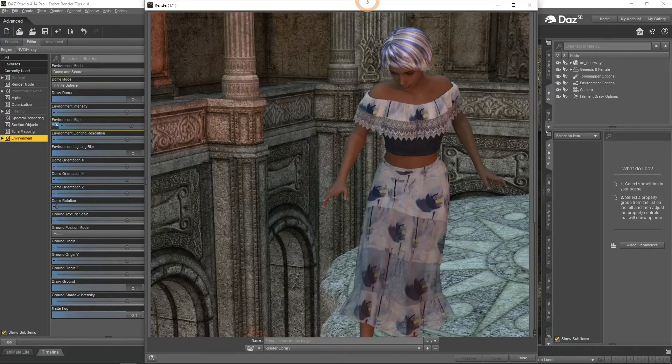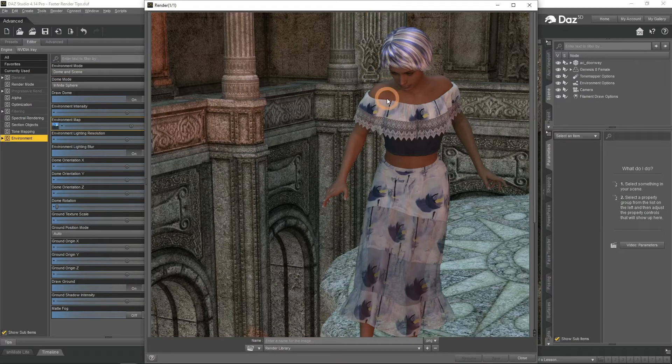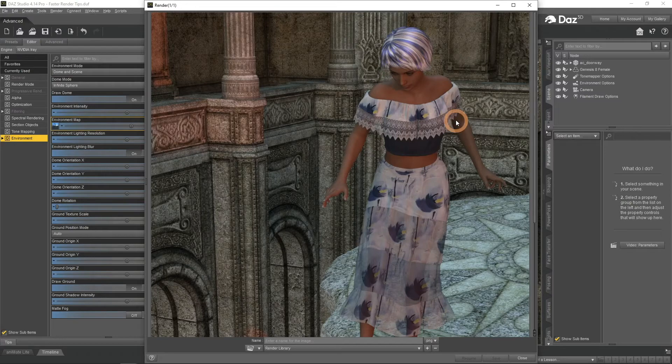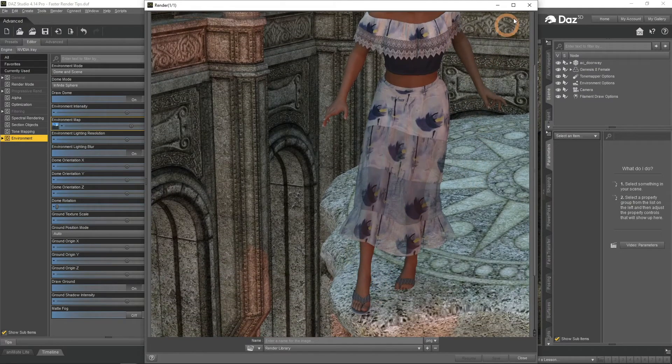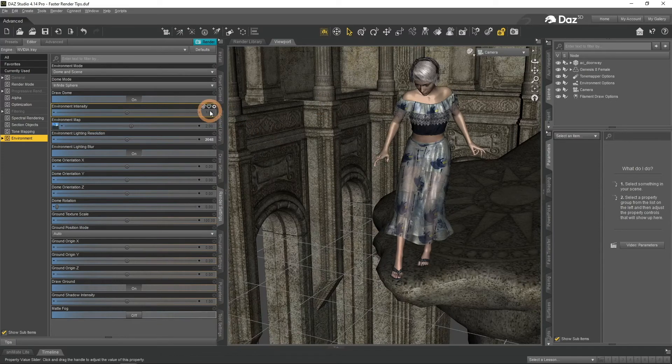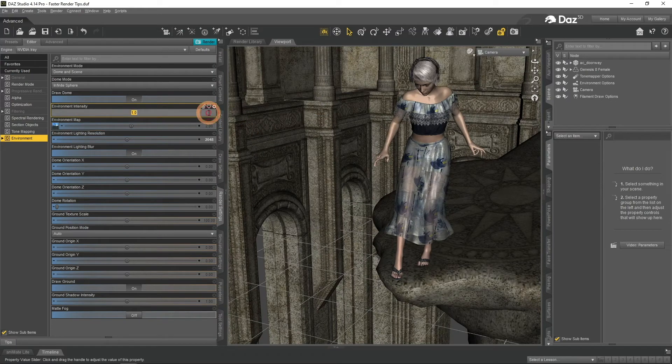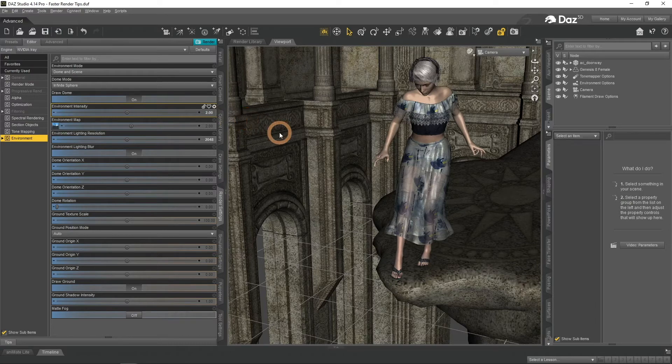After I render it, we can see that the image is a bit dark. This is a problem, because brighter scenes tend to render quite faster and with less noise. Change the Environment intensity to 2 to make everything brighter. And let's produce the final render.